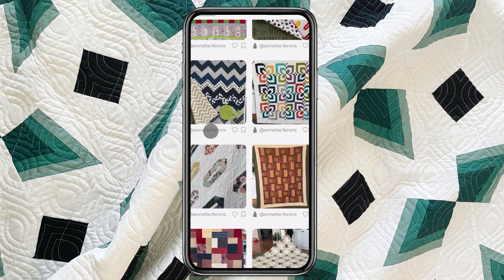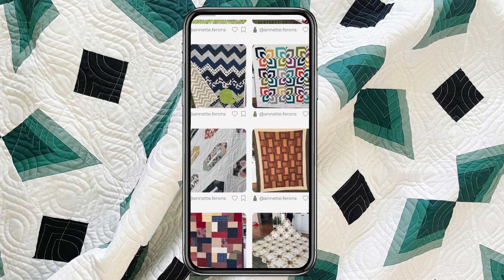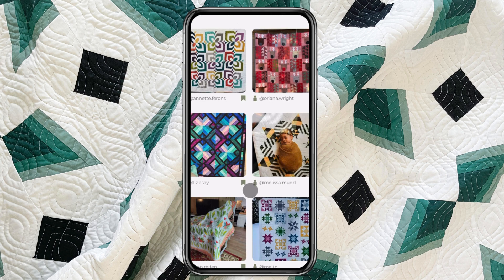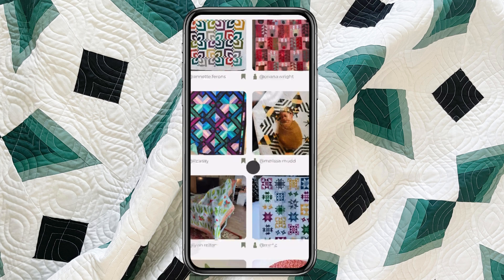Now, in order to go back and find those saved projects, you're going to see that same icon down here along the bottom with the word 'Saved' underneath. When you click on Saved, you're going to see all the quilts that inspired you.